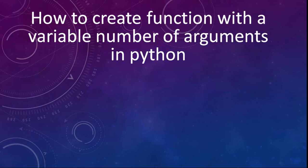Hi everyone, in this tutorial I'm going to show you how to create a function with a variable number of arguments in Python.